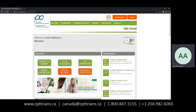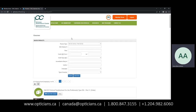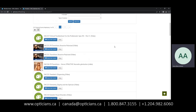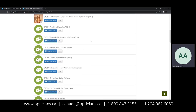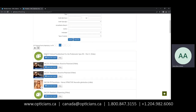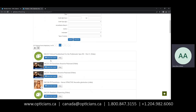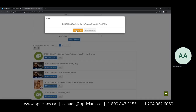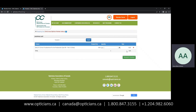First and foremost, you go to online CE library, and from here you can see every single course that we have available to you. In my case, I'm going to be opening OAC 257 Clinical Troubleshoot for the Problematic Spec Rx Part 2. So what you would do is select this Con Ed, head for your shopping cart, and you'll see that it's zero dollars if you are a member.